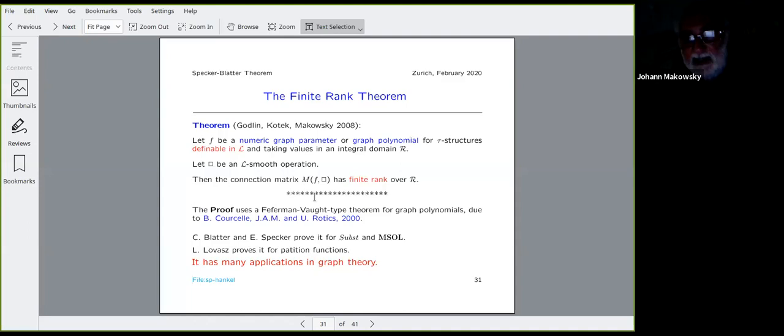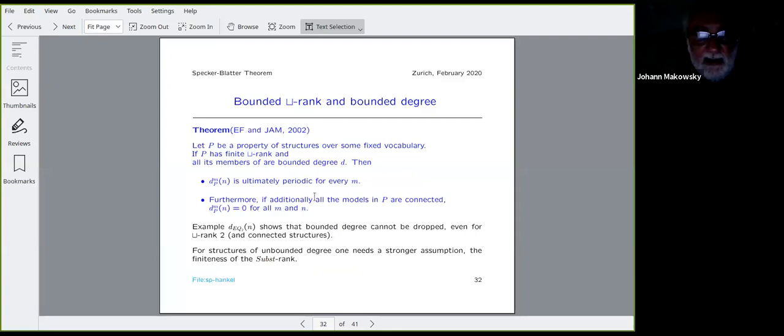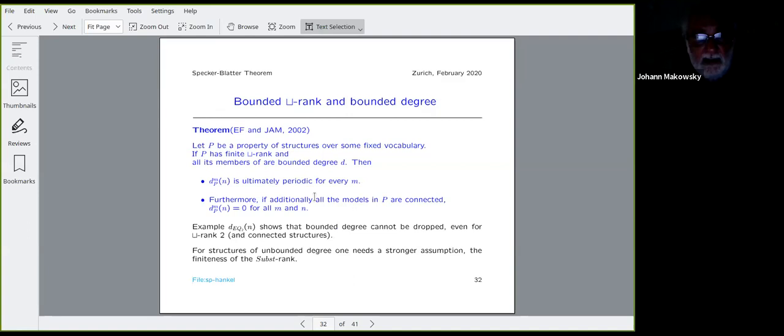The finite rank theorem states: let F be a numeric graph parameter — a graph property is a special case taking values 0 or 1 — definable in logic L and taking values in an integral domain R. Let box be a smooth operation. Then the connection matrix has finite rank over R. The proof uses a Pfeffermann-Wod type theorem for graph polynomials developed with Bruno Courcelle and Udi Rotics around 2000. Blatter and Specker prove it for substitution rank, and Lovász proves it for partition functions. If p is a property of structures with finite disjoint union rank and all its members are bounded degree d, then the density function modulo m is ultimately periodic; and if the structures are connected, it is trivially ultimately periodic.